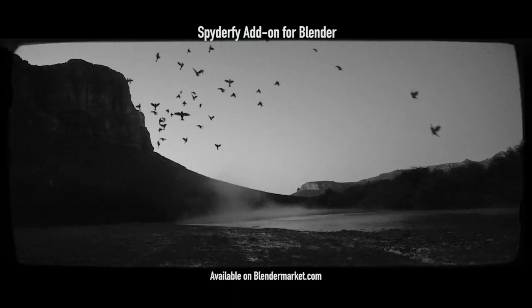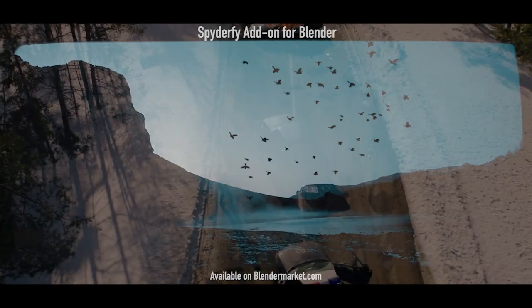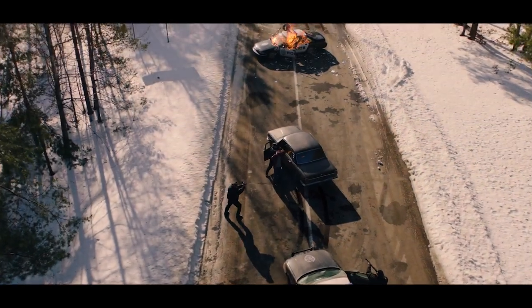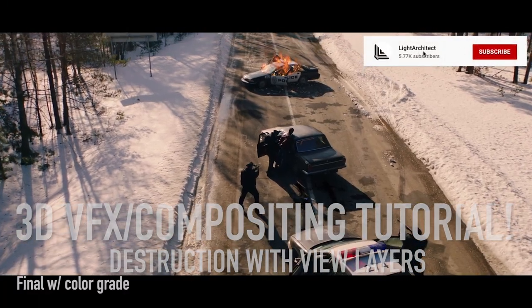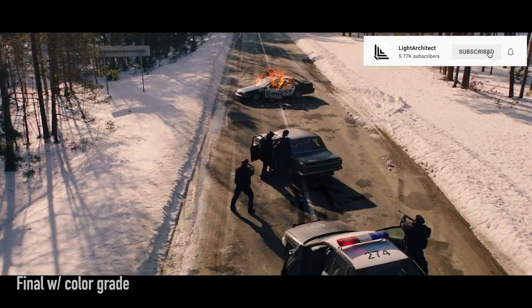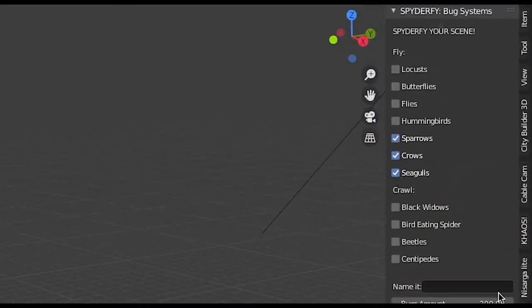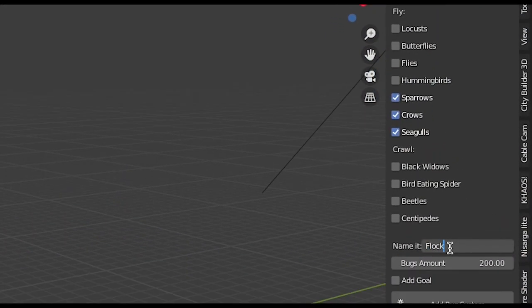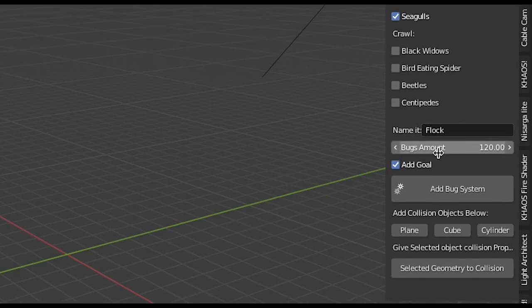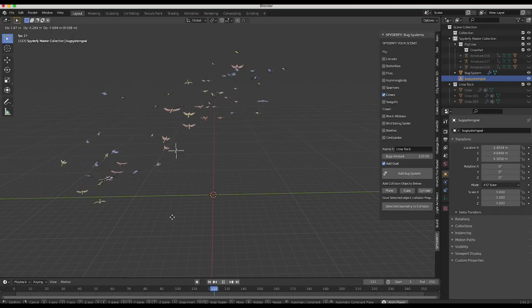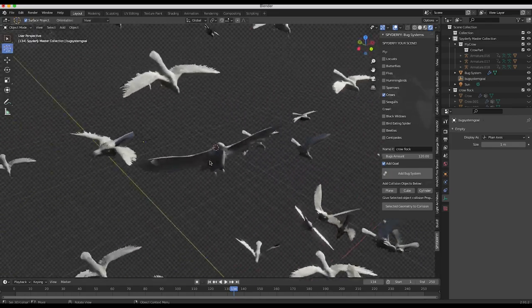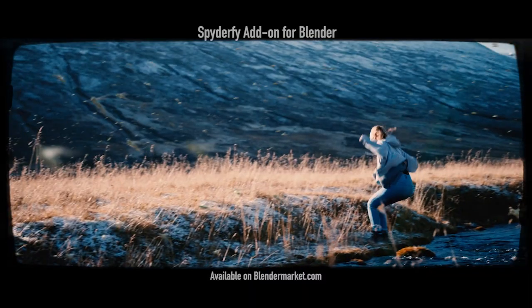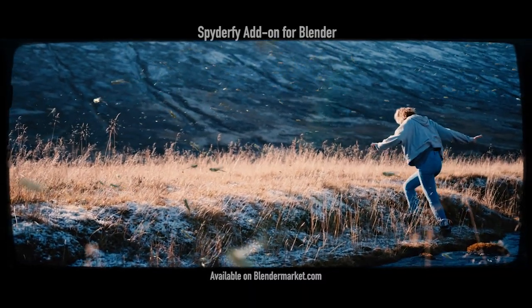What's up guys, it's Brad from Light Architect. In this video I'm going to be showing you how you can overlay some destruction onto a live action shot utilizing some fairly simple compositing techniques inside of Blender. I'll be going through the 3D tracking process, setting up a basic 3D environment, adding some various alpha planes with some grunge and fire and destruction, and then finally separating these elements into different view layers and compositing them together all inside of Blender.